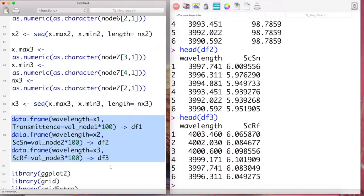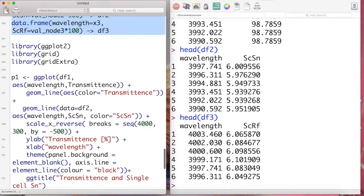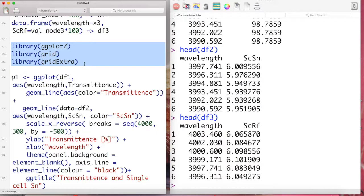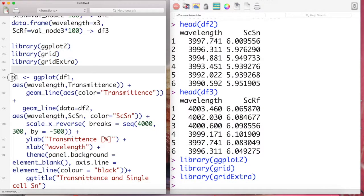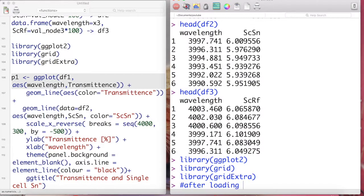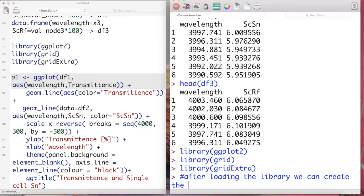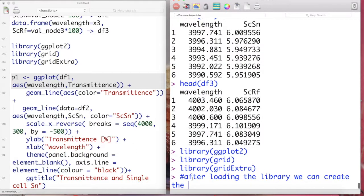And for plotting them we use a library ggplot, and to save them we need the library grid and gridExtra. After loading all of the libraries, then we can create the plot, which is a line type plot.